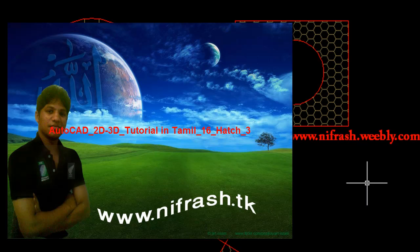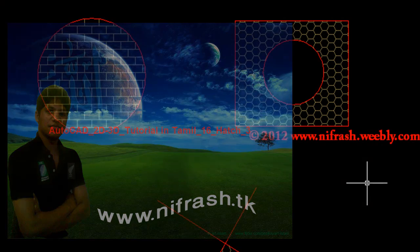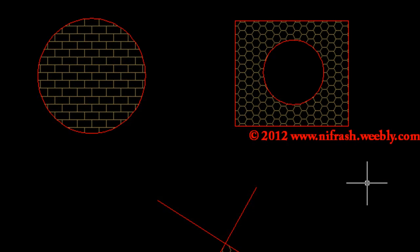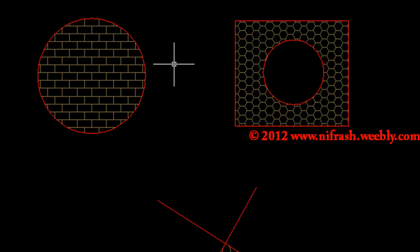Hi everybody and welcome to AutoCAD tutorial number 16. Last week we covered the Hatch command and how to use it. Every drawing style is one that you choose from the menu. It's simple to apply in the drawing.